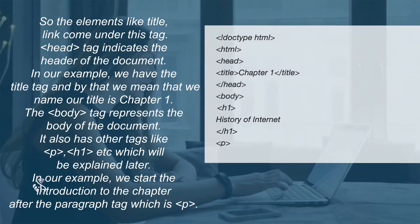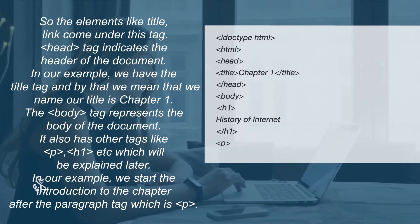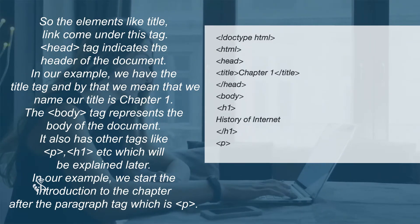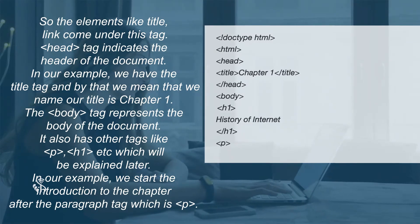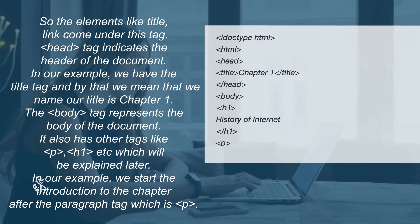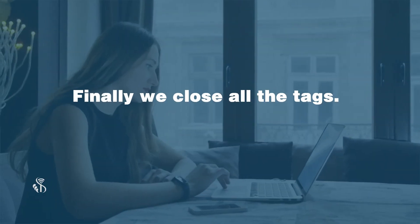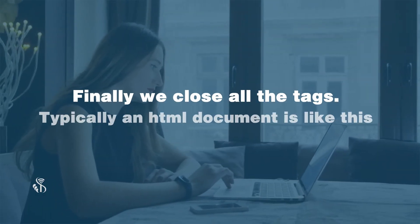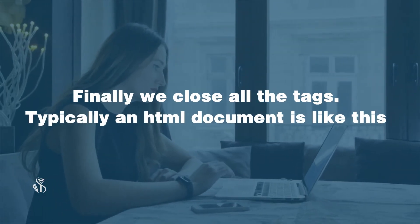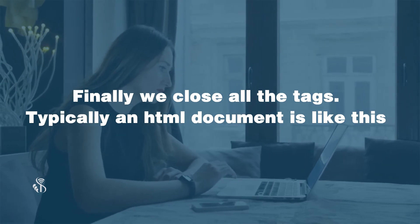In our example, we start the introduction to the chapter after the paragraph tag which is P. Finally, we close all the tags. Typically, an HTML document is like this: